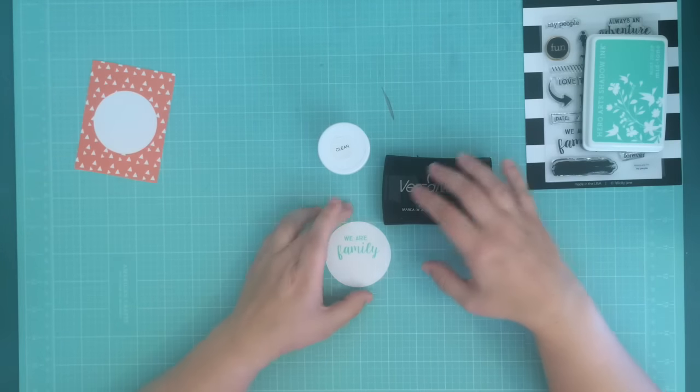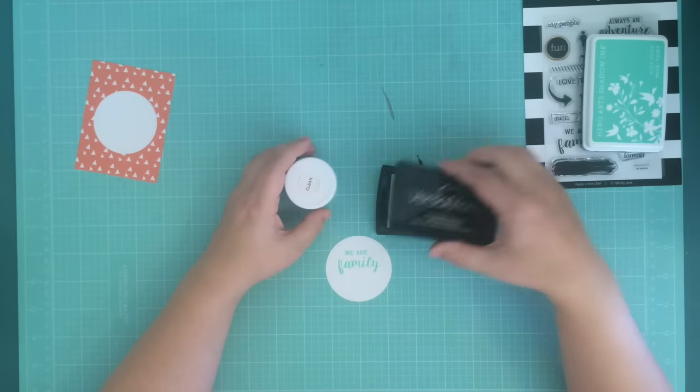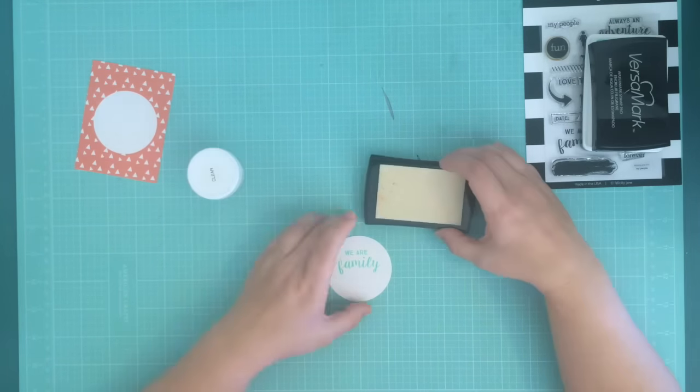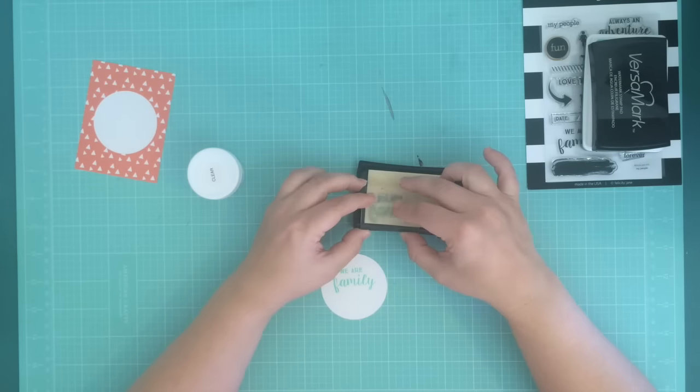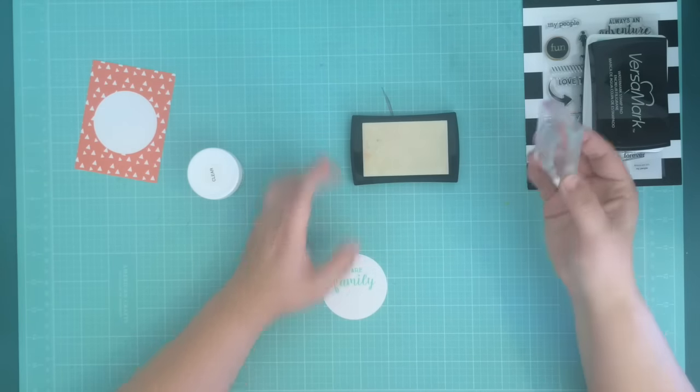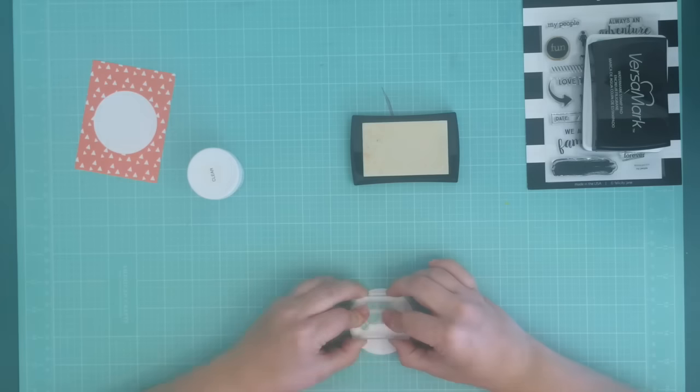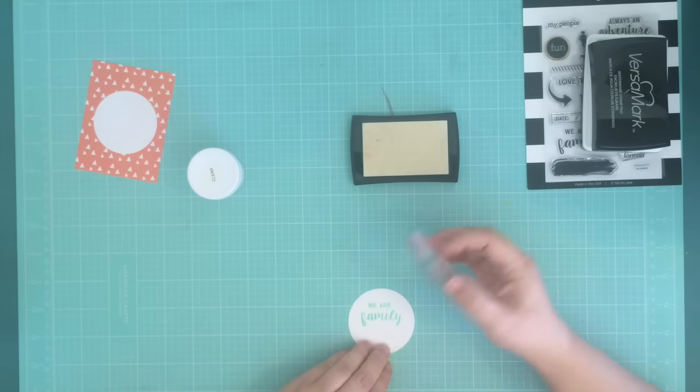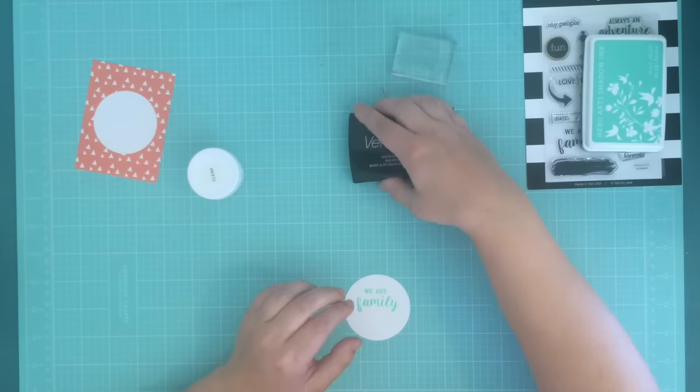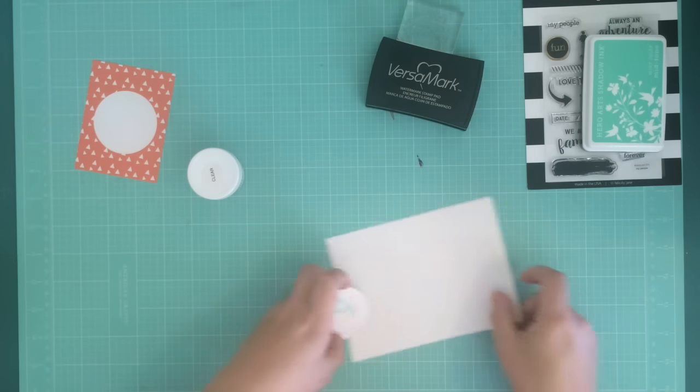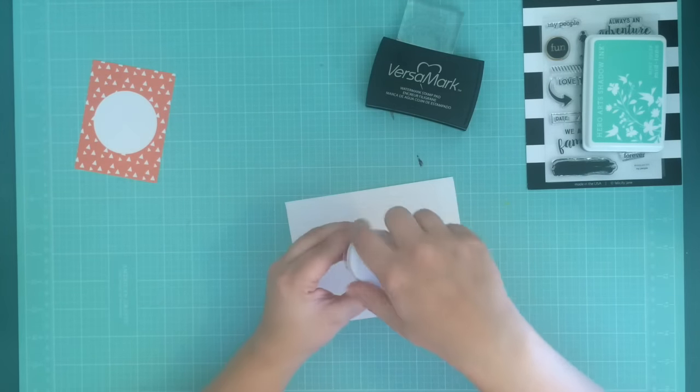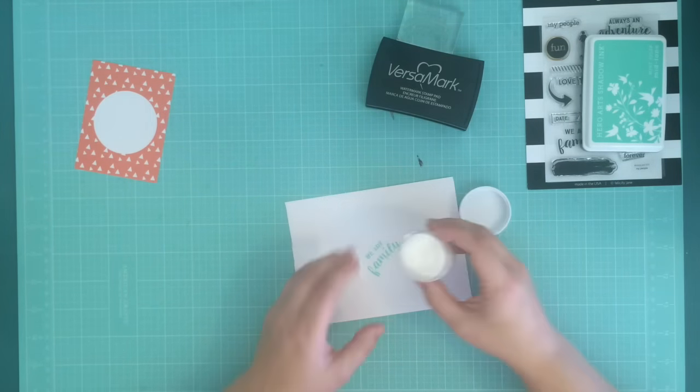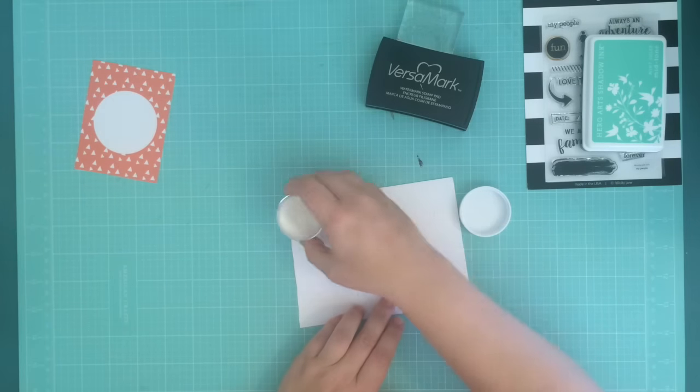I wanted to do some embossing on this as well, just to give it a little extra something. So I'm taking some Hero Arts clear embossing powder and some Versamark, and I'm going to take that exact same stamp and stamp directly over that spot.